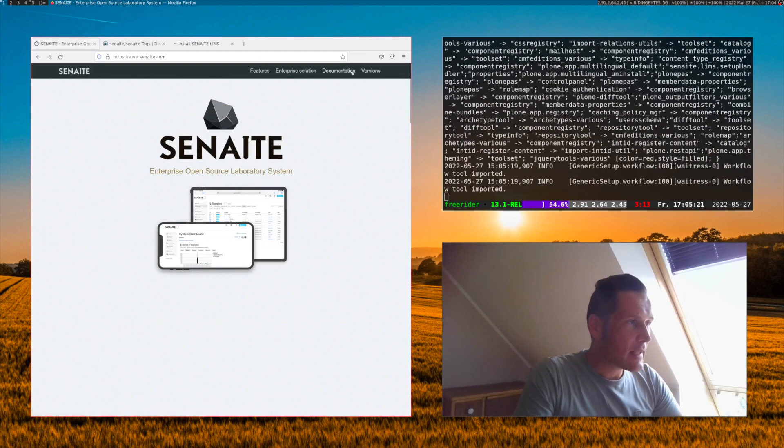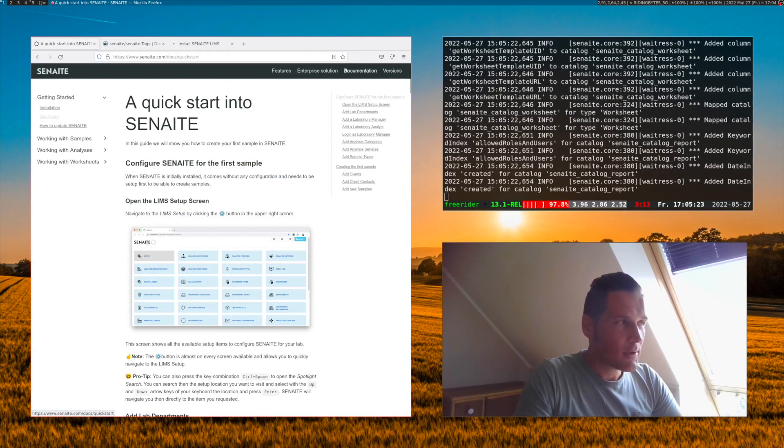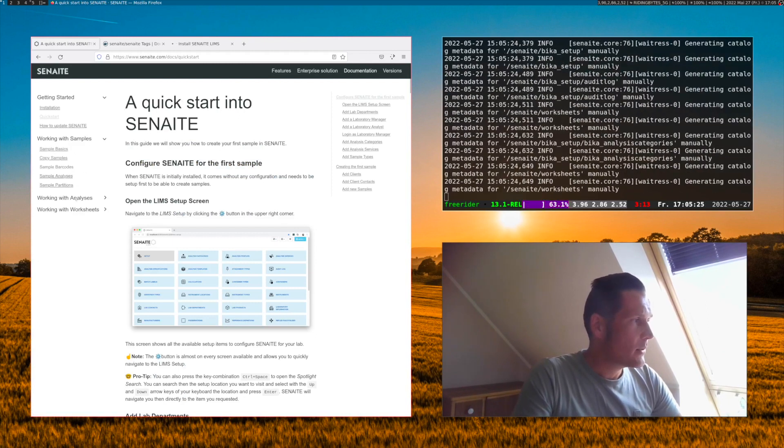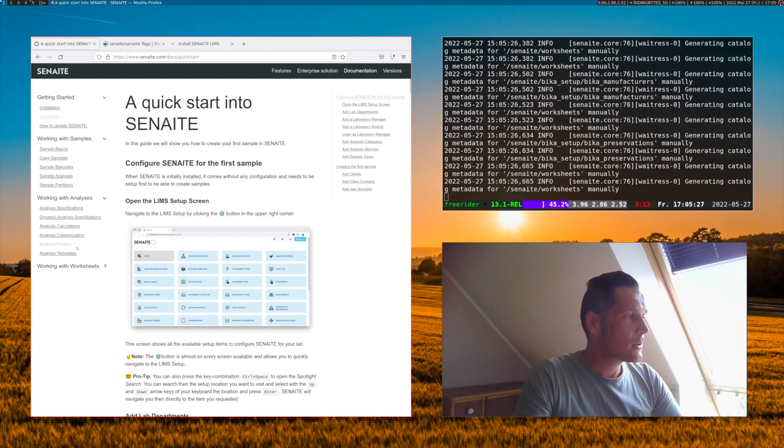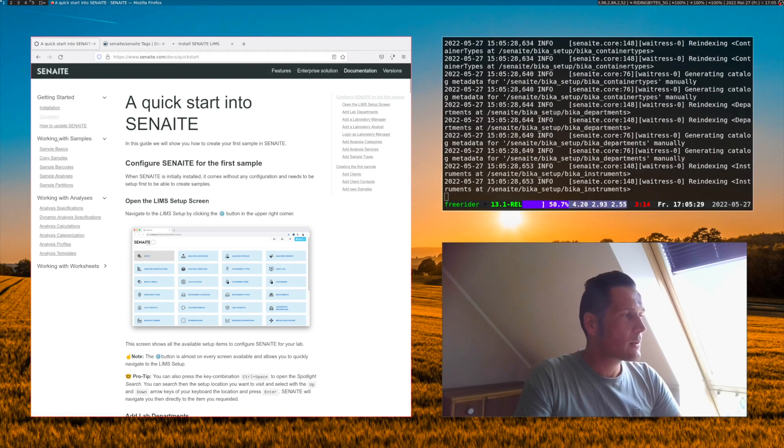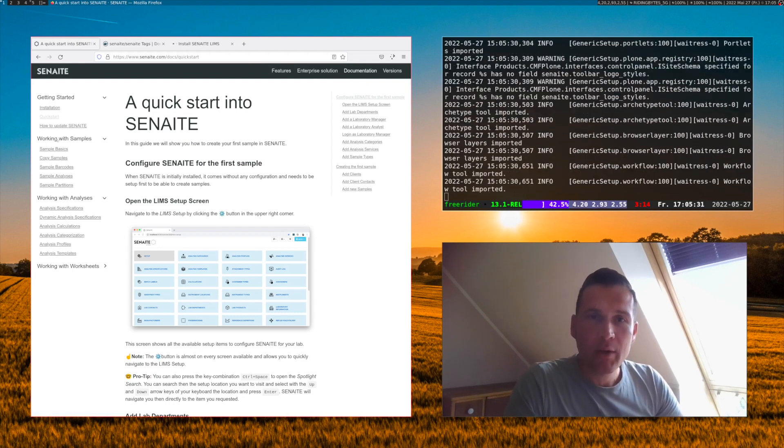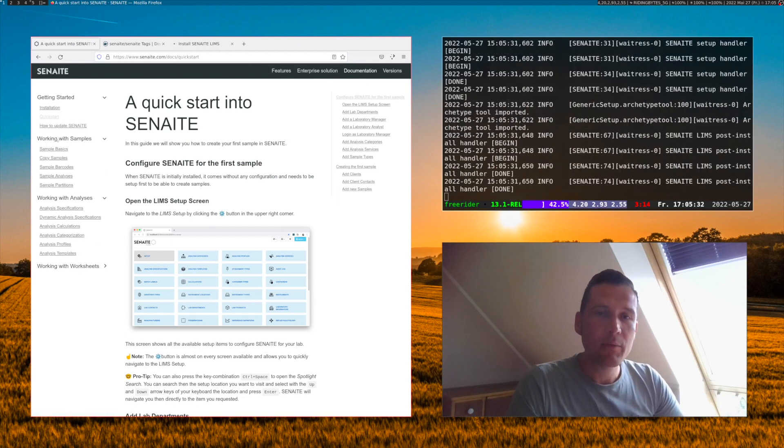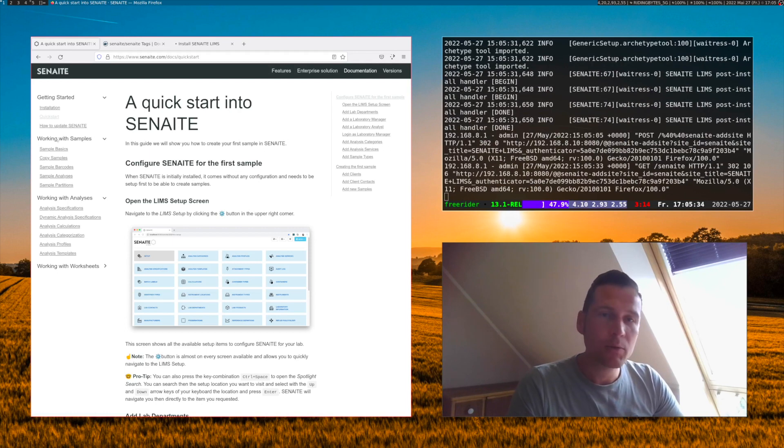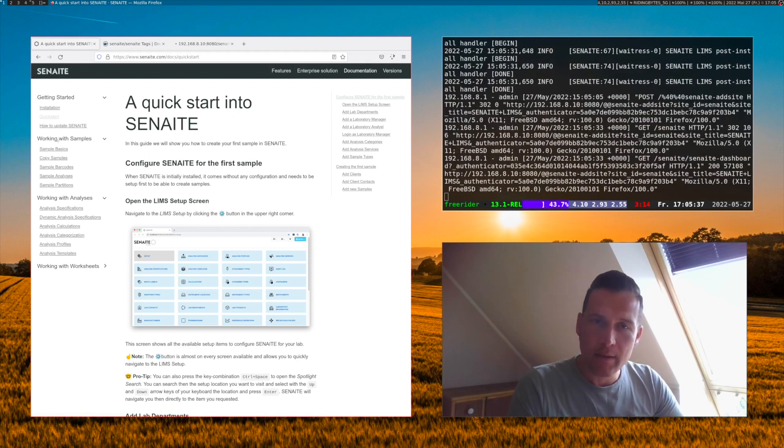There we have a section called documentation where we provided some basic steps on how to get started with Senn8. This will give you an overview of how to create Senn8 samples, how to create analysis, how to add results,